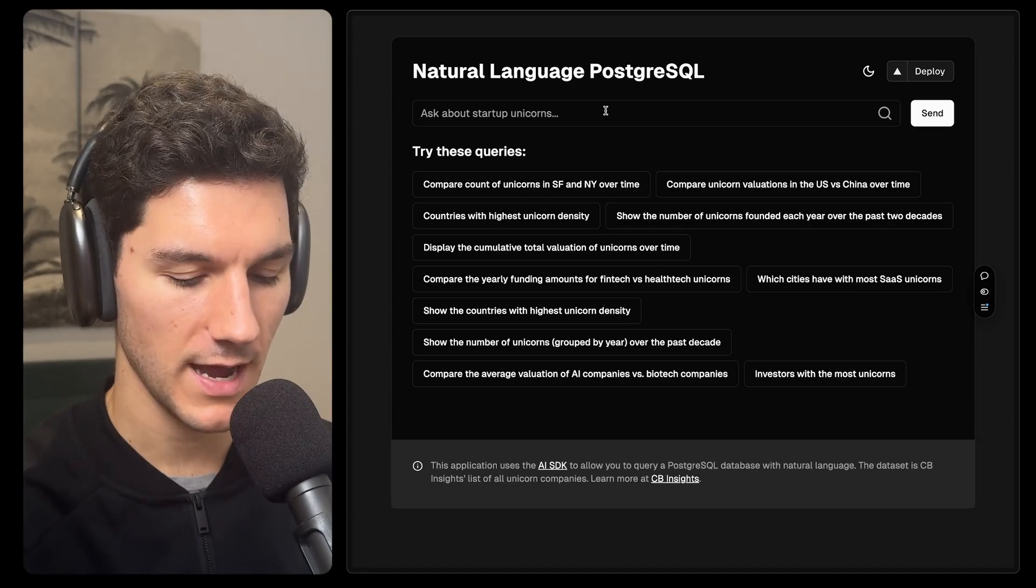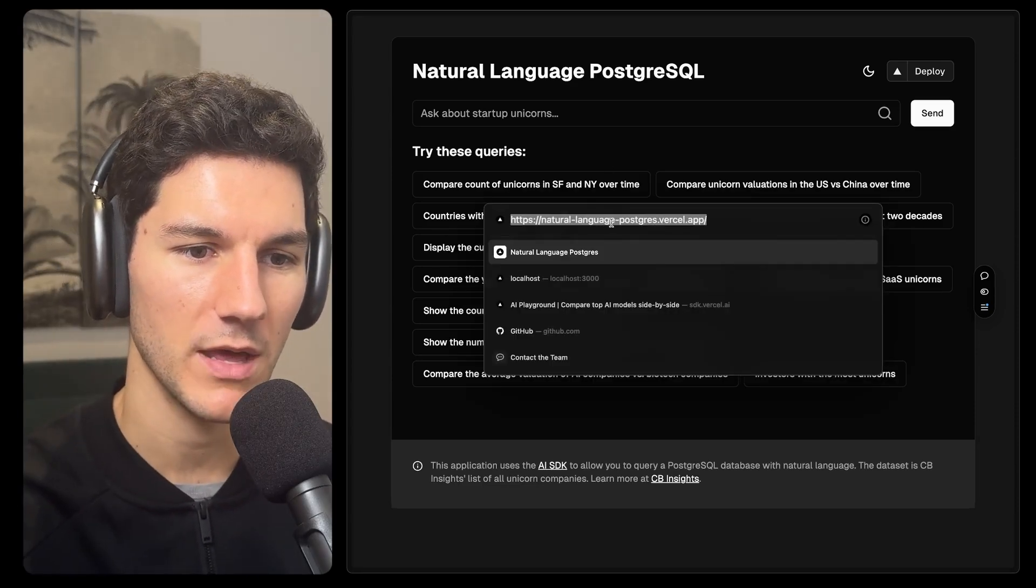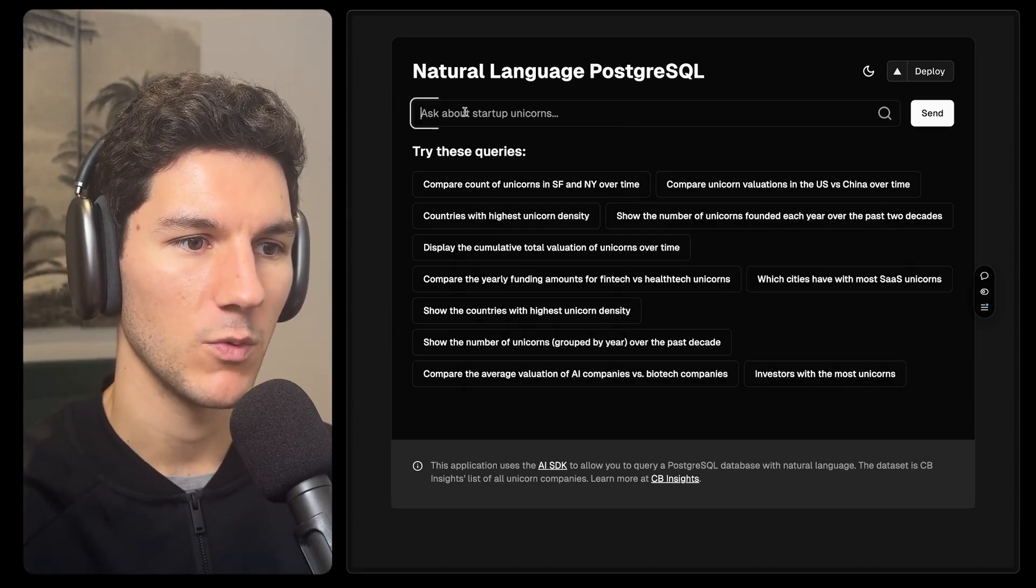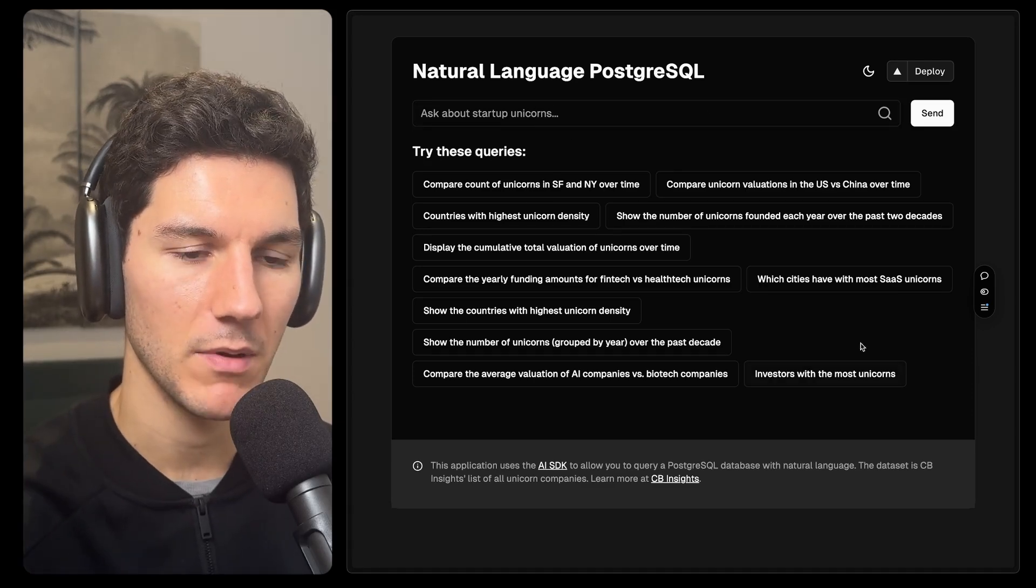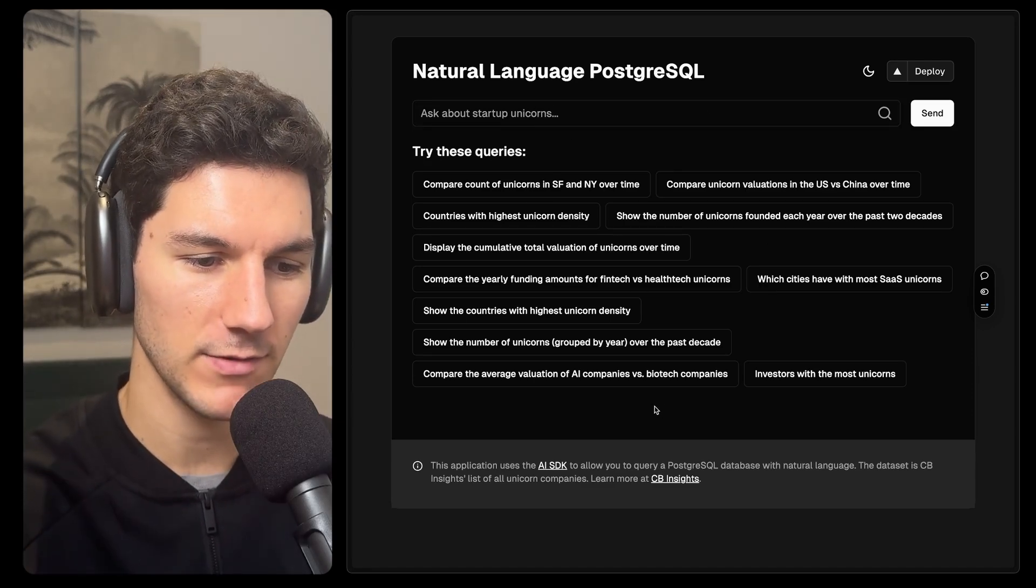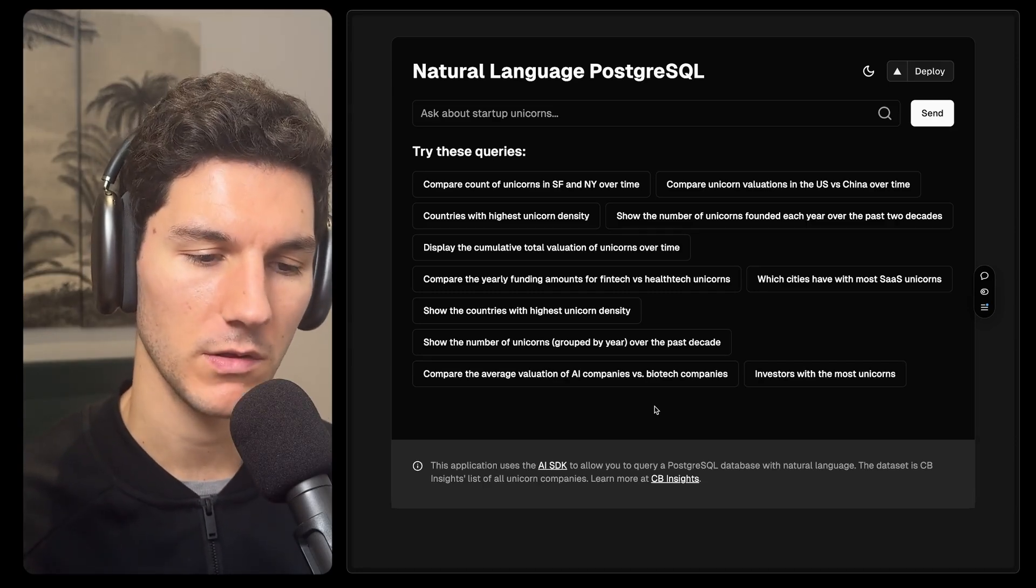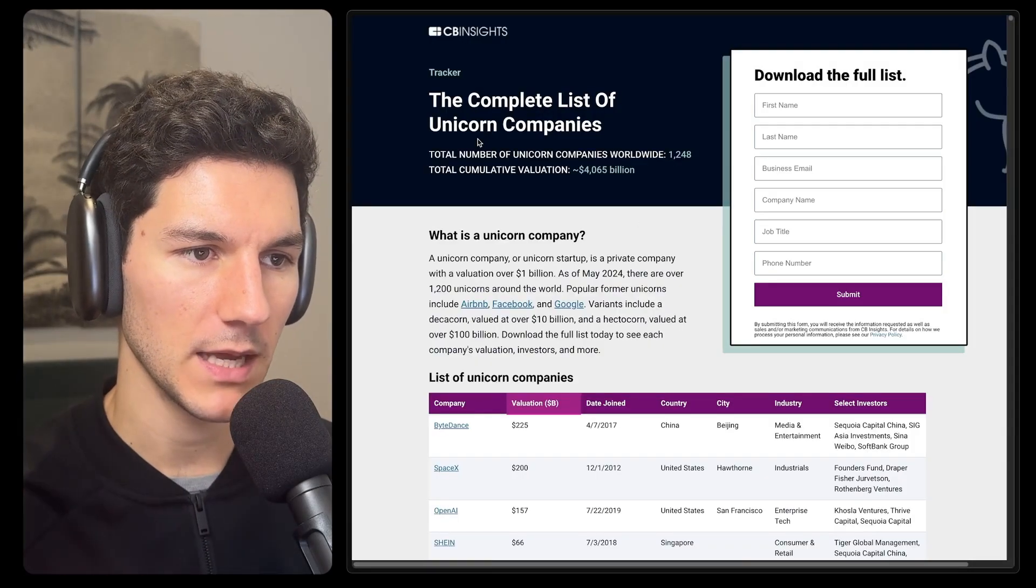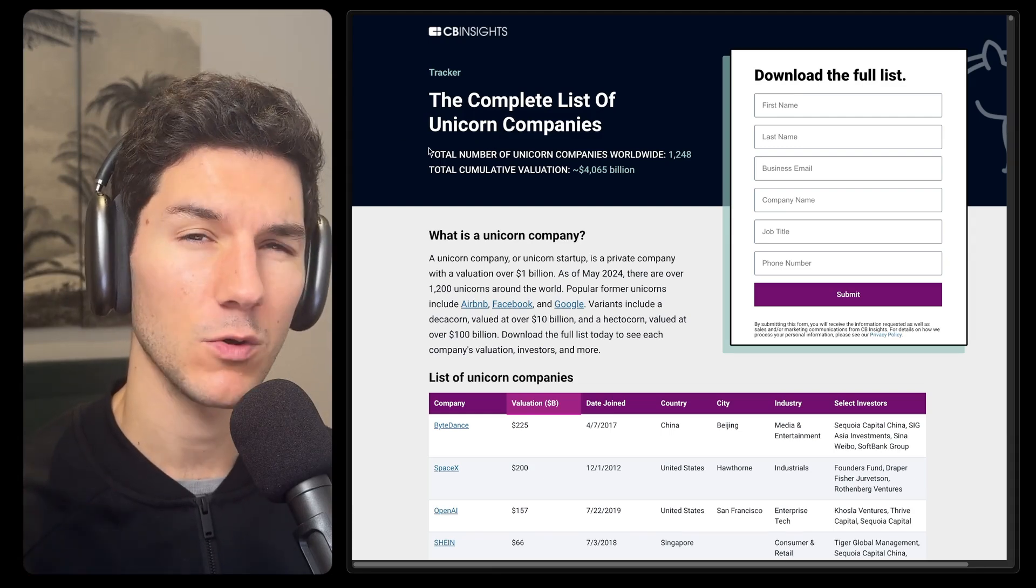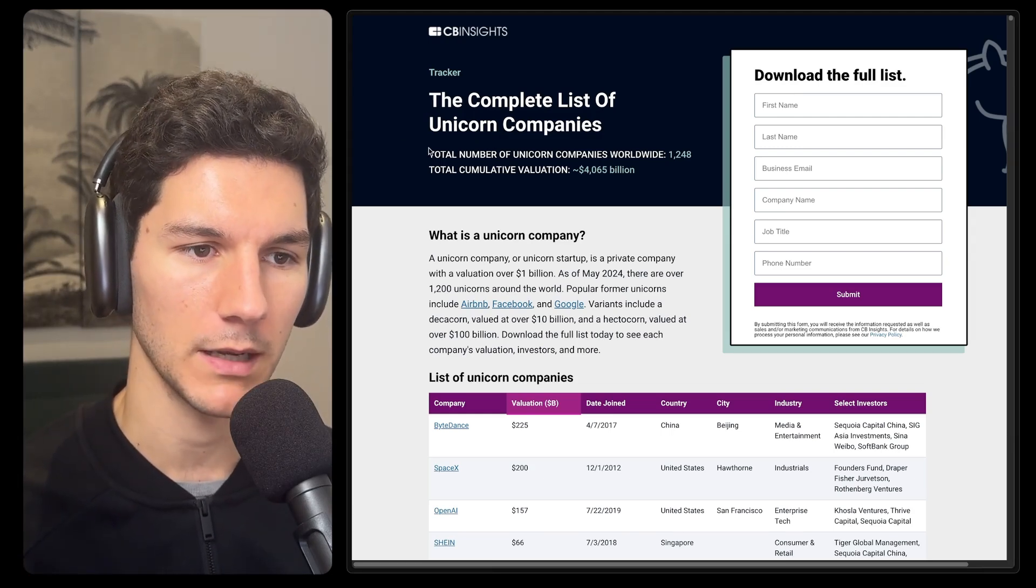So let's get into the demo. What we've got here is the app, where you can find it at natural-language-postgres.vercel.app. We've got an input field where we can ask about startup unicorns, and then a bunch of suggested queries. Now, before we get into actually using this, what is the data set in our Postgres SQL database? Well, I've pulled in CB Insights'